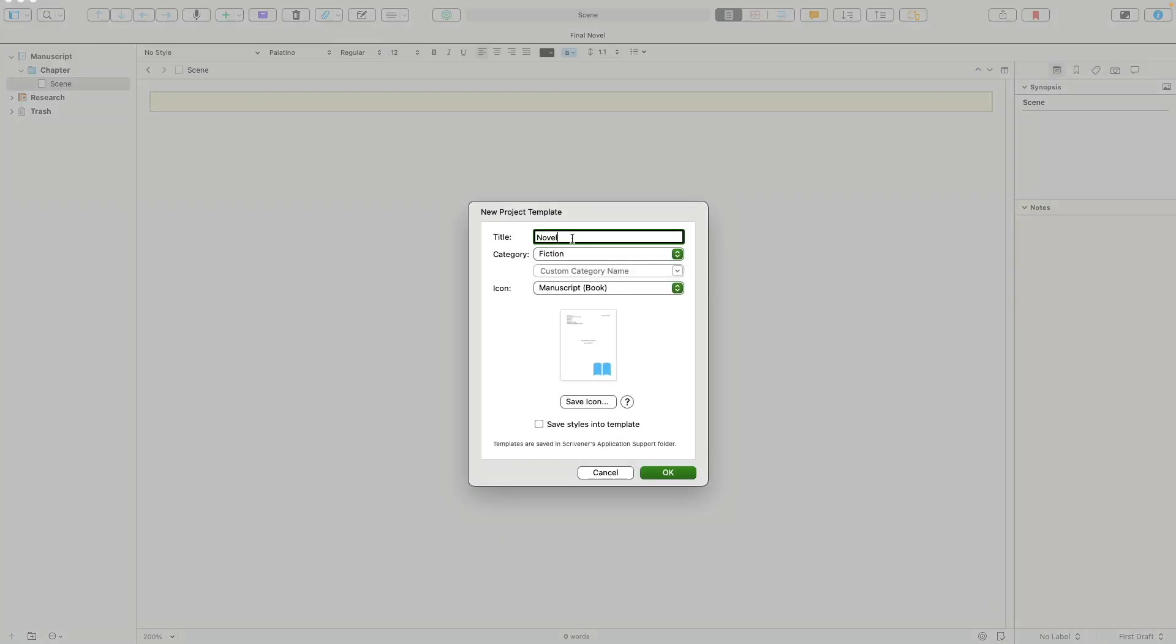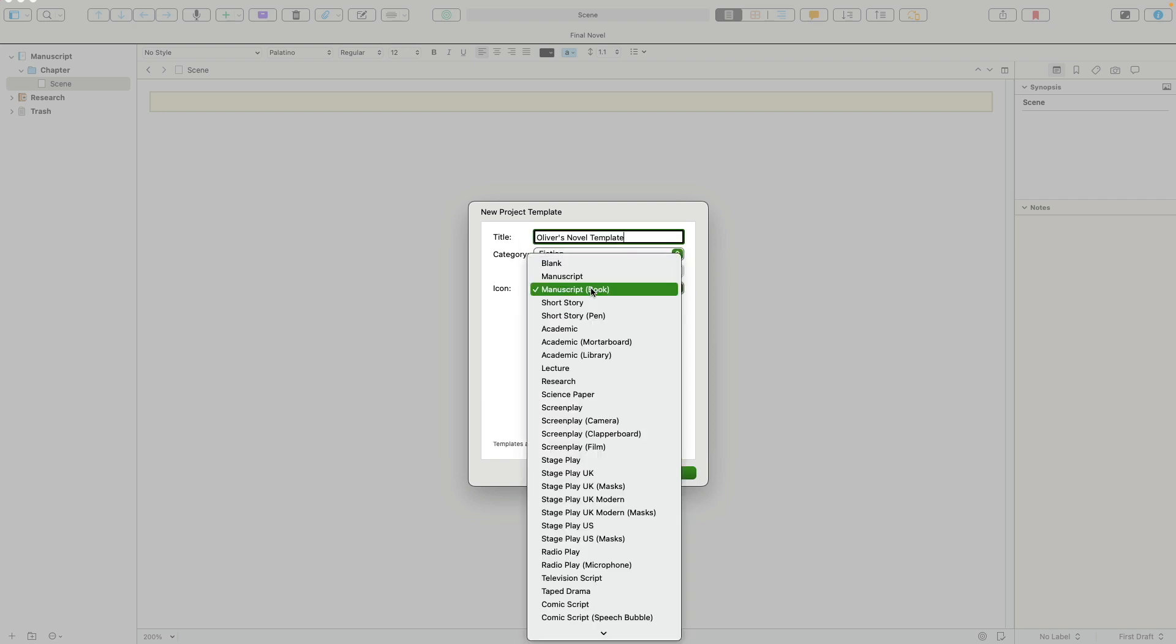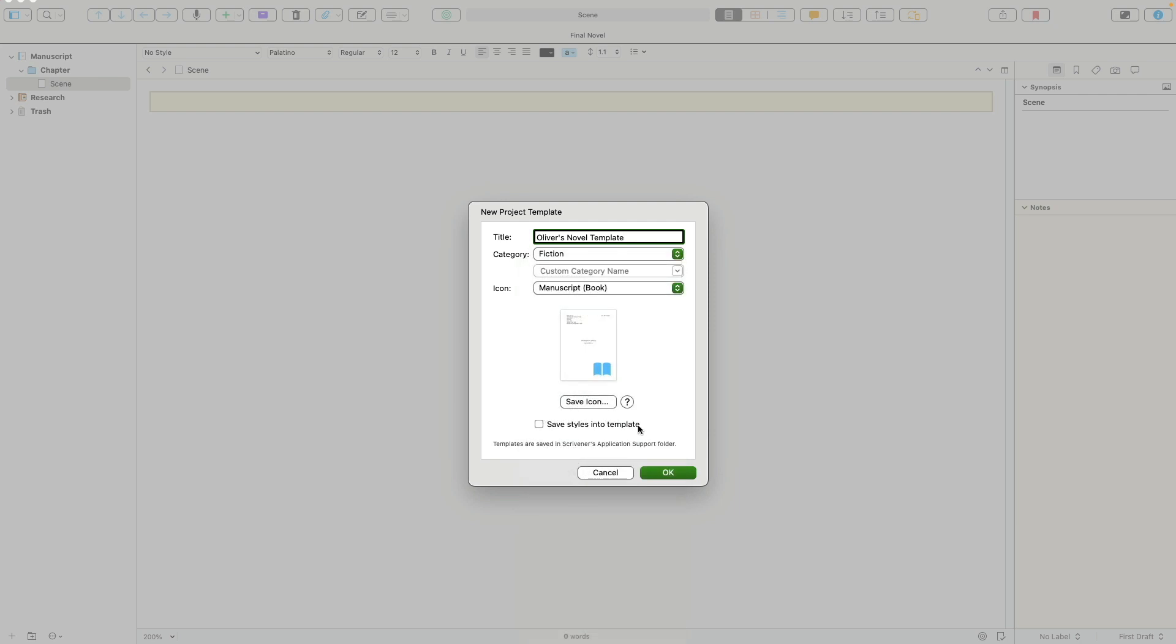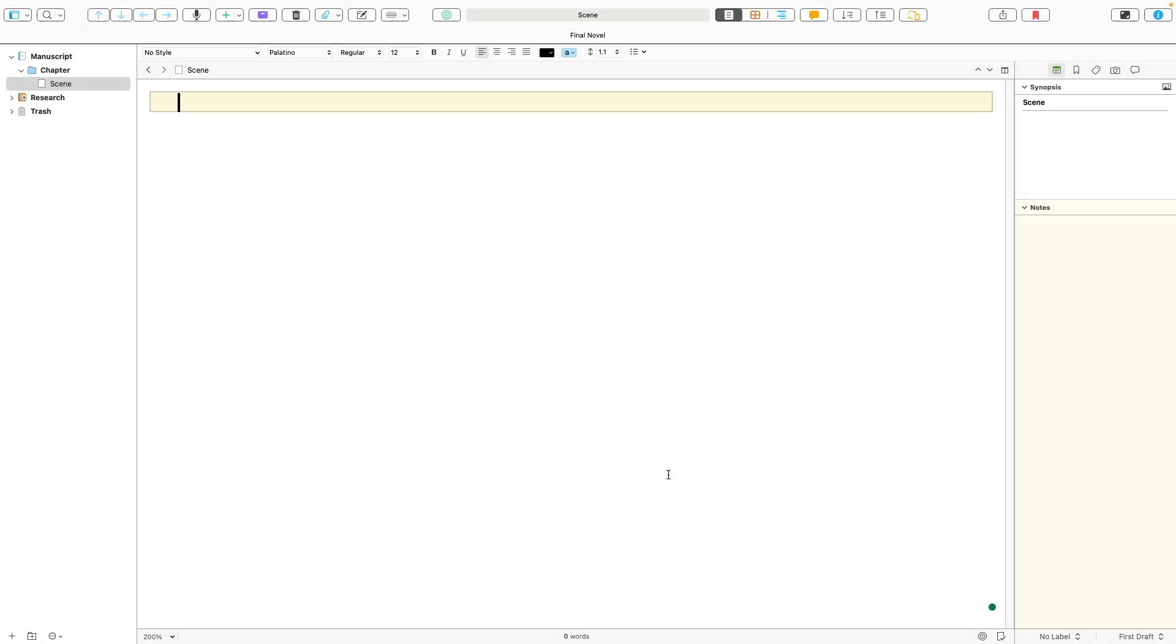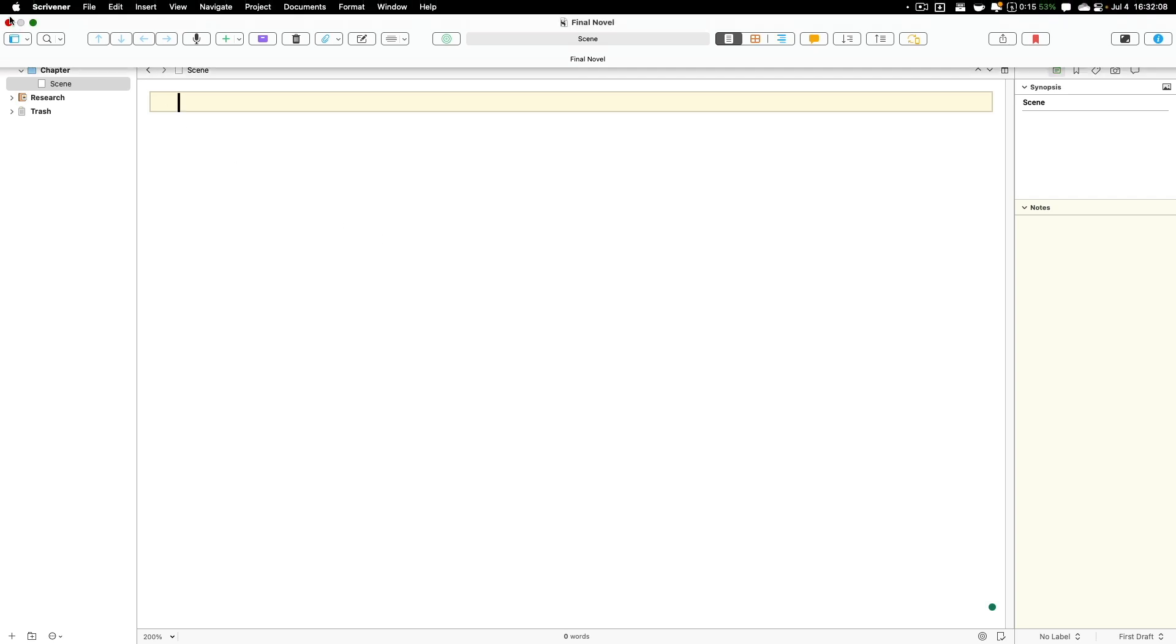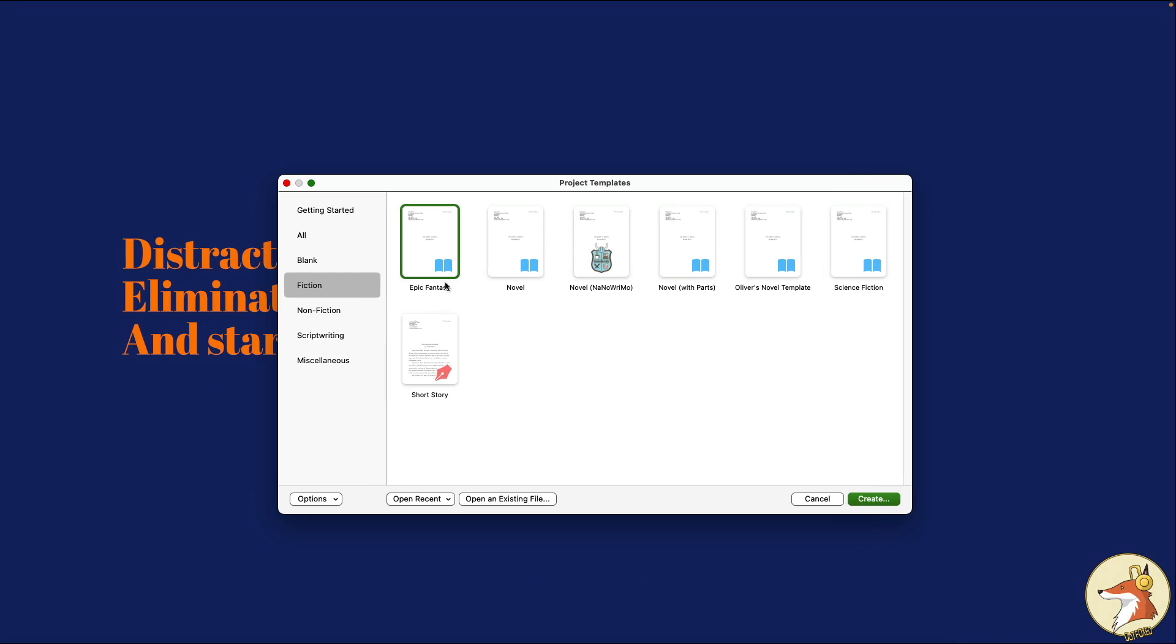I'm going to call it Oliver's novel template, so we can easily identify it from the other templates there. It is a fiction, still writes to novel. We're still going to use the same icon. Now we can add in our own icon here. In the past I found it to be a little tricky, so I'm not going to do it today, but I'll probably do a separate short video on how exactly to change that icon once I can work out the bugs there. Let's go ahead and click okay. That's done. Now it's inside Scrivener.